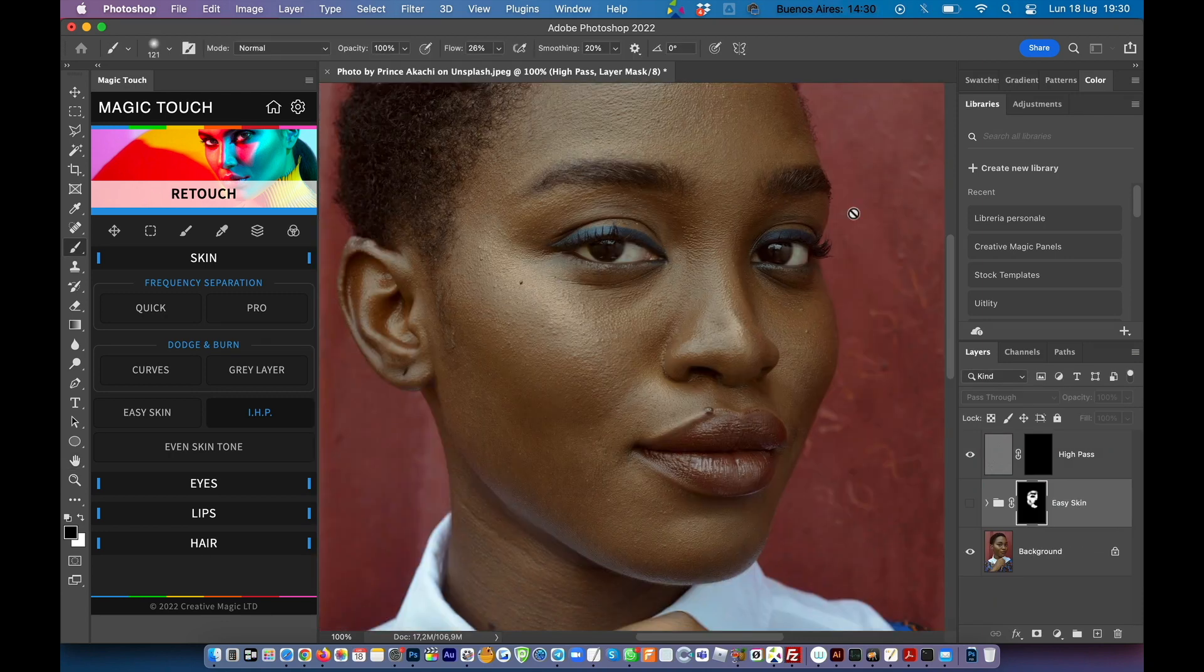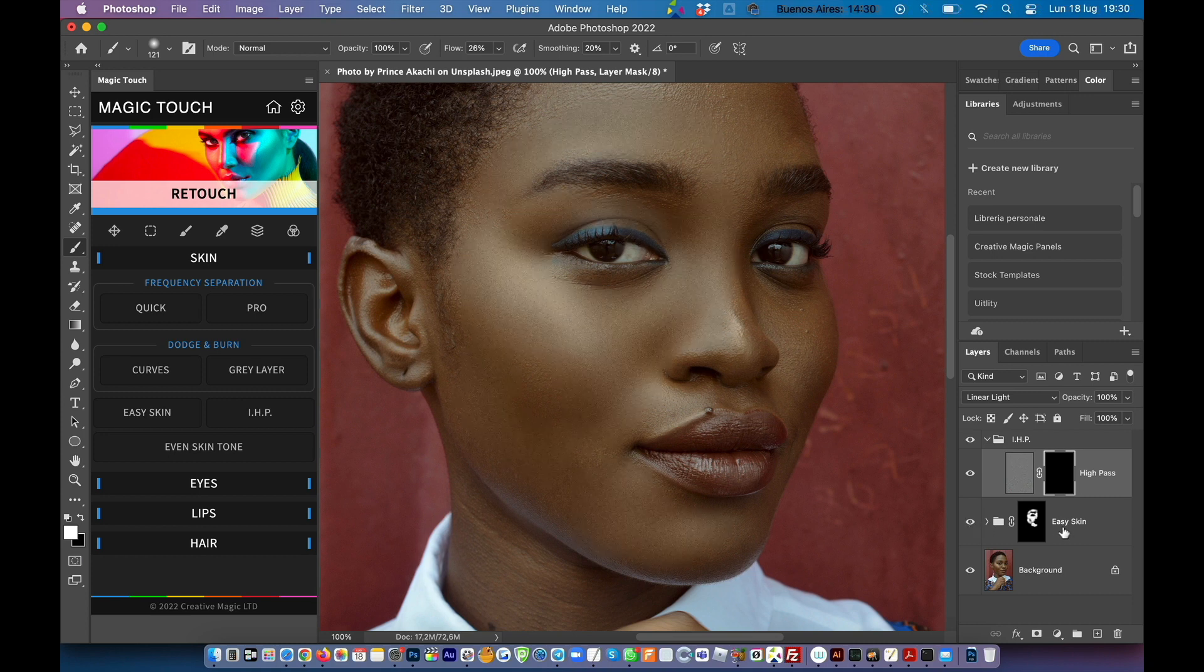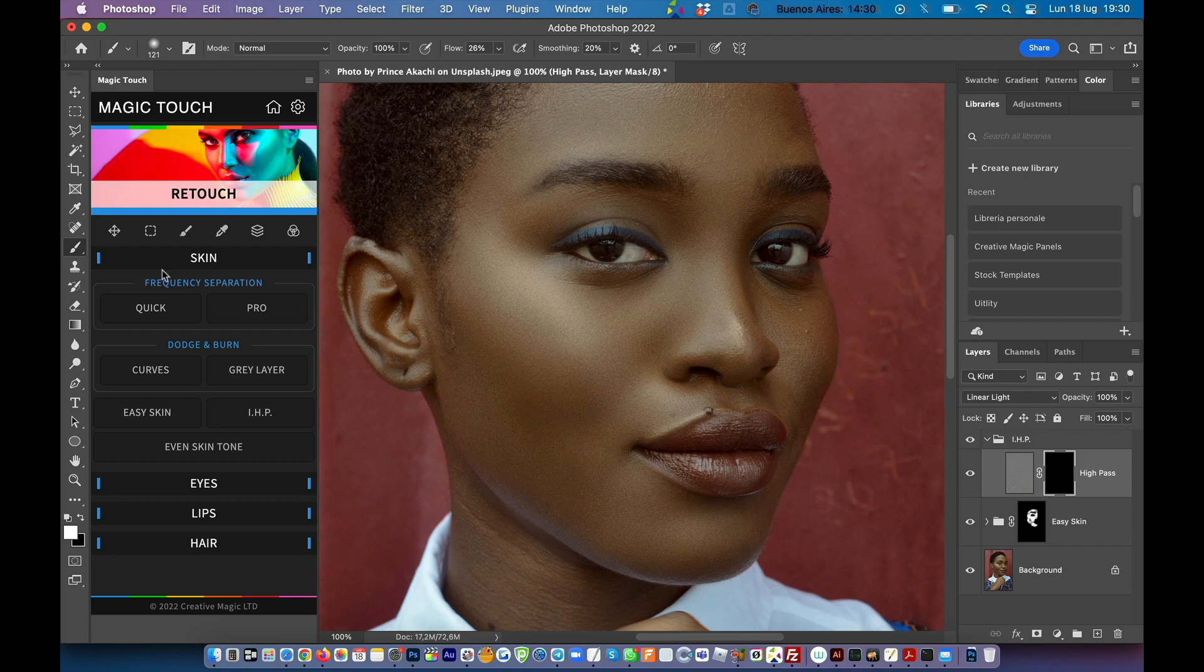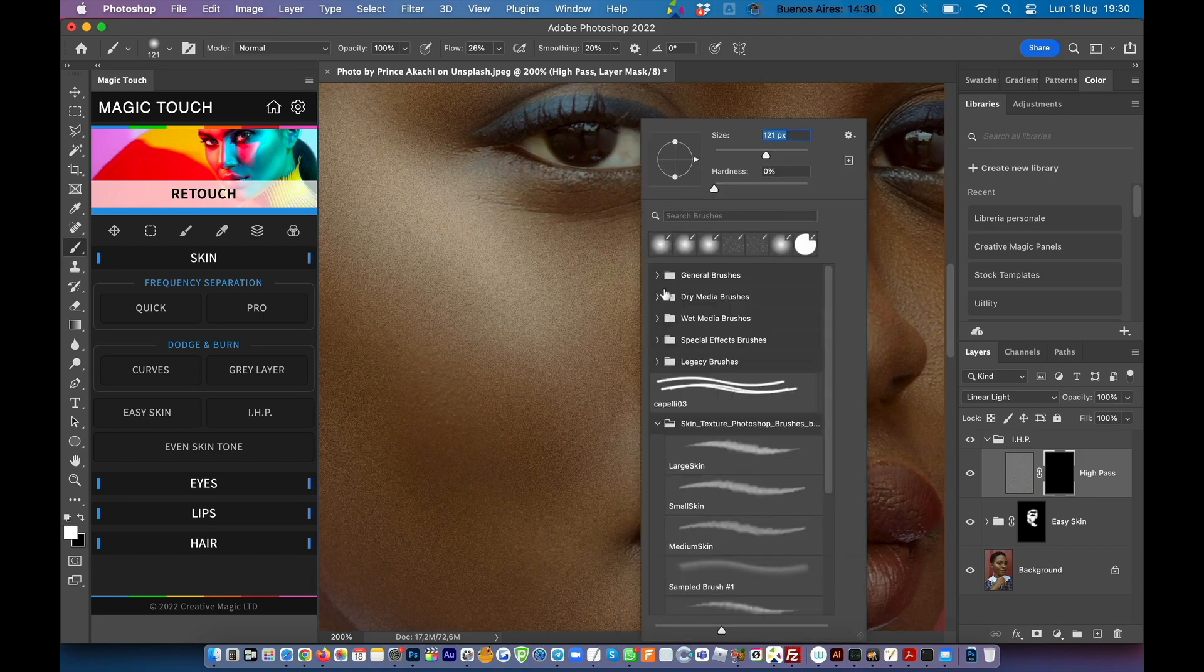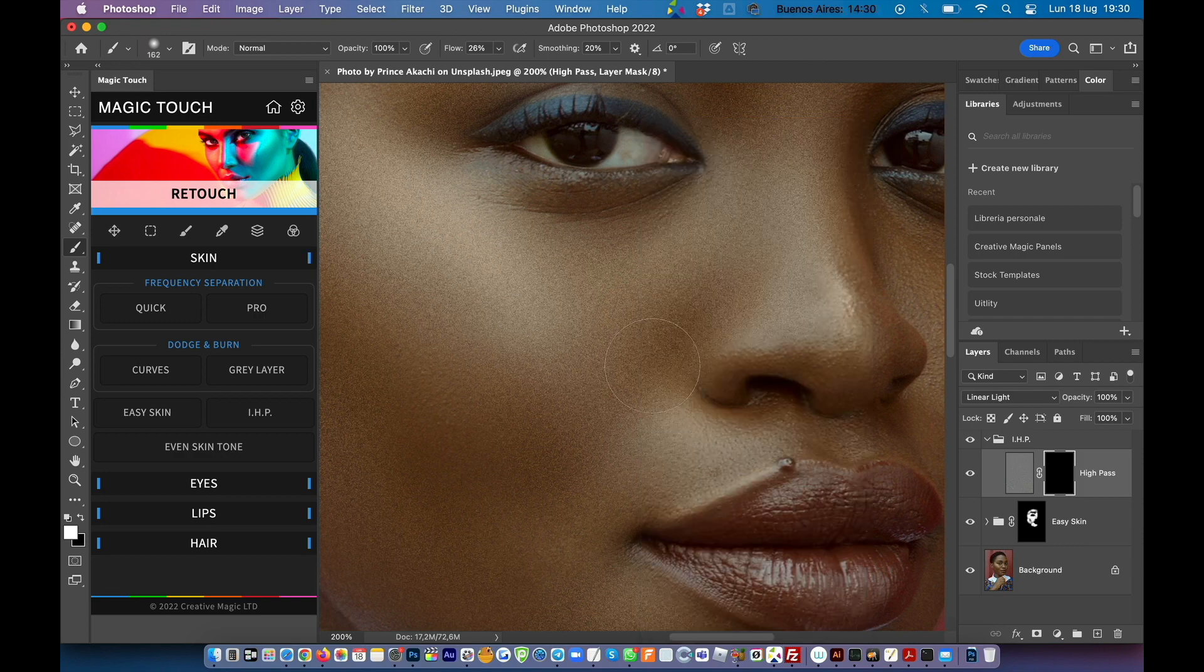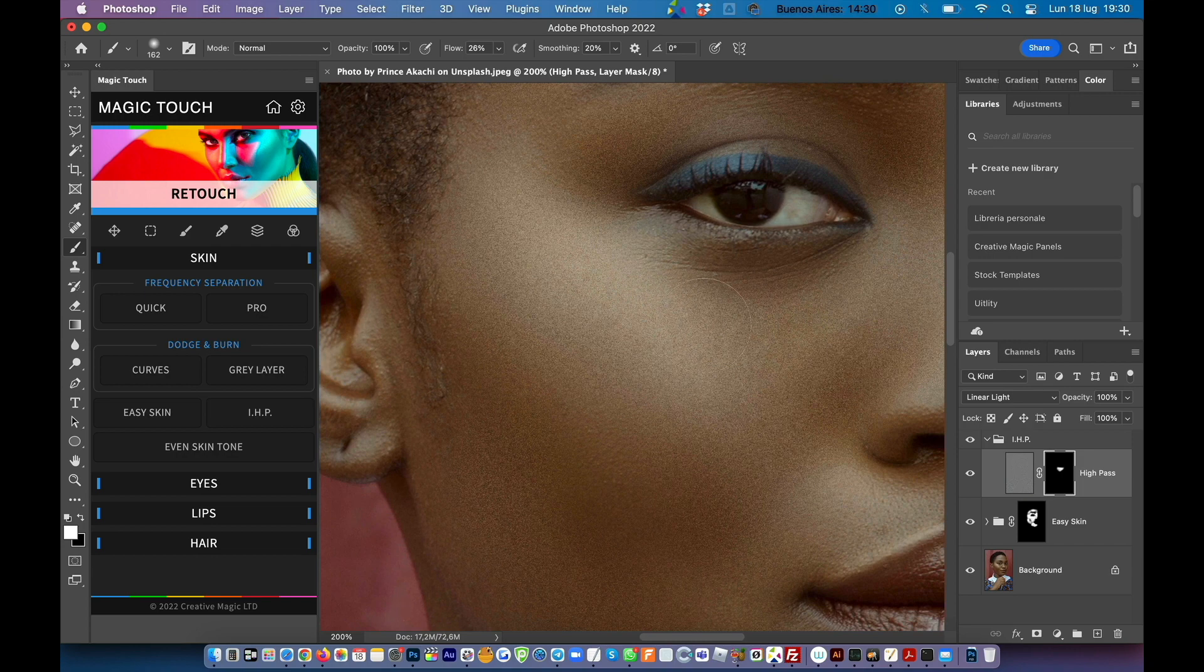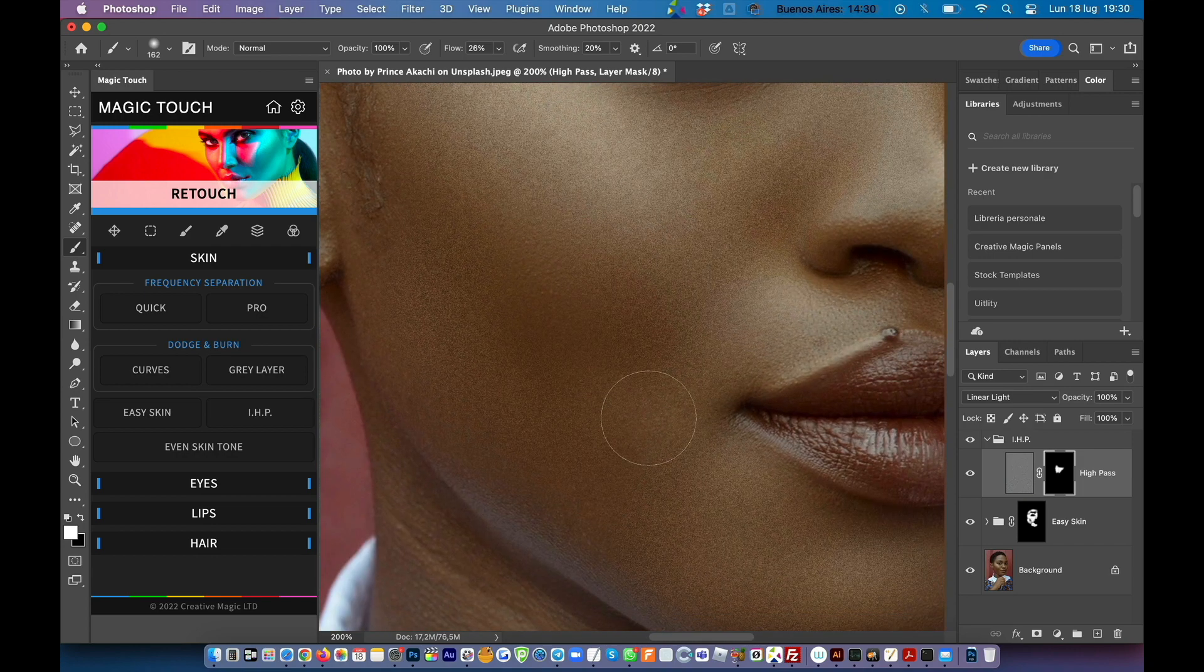Just press OK and now you have the inverted high pass layer done for you. Now we can switch on the easy skin layer. Go to the mask and as we made previously just paint with your white brush over the skin in order to reveal the high pass texture created before.